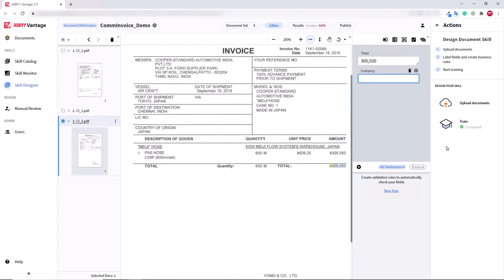After I trained my skill, I noticed that on some documents, Currency wasn't detected. This could happen because I have a very small document set. So, what happens if you don't have enough documents to train a skill properly?